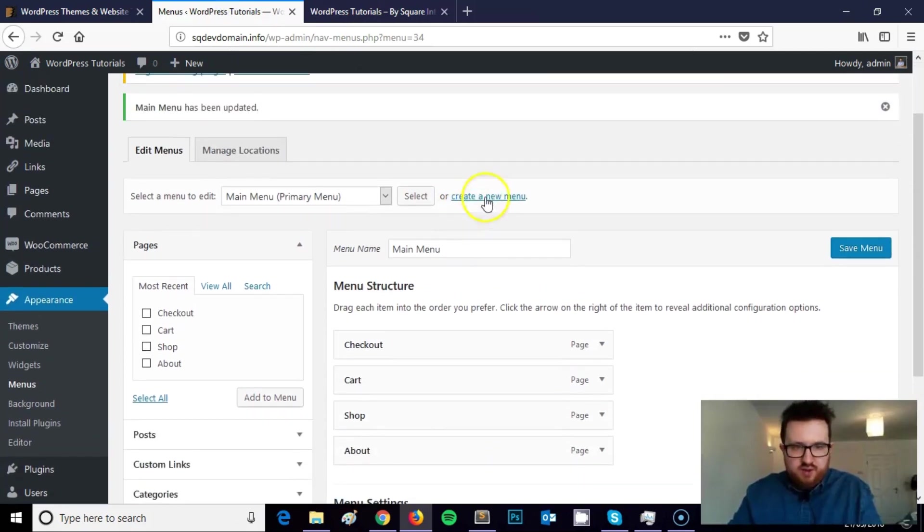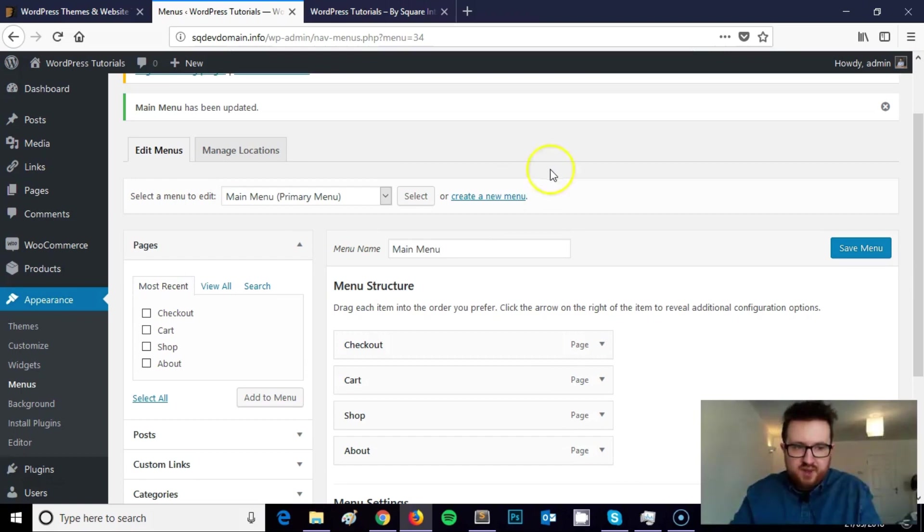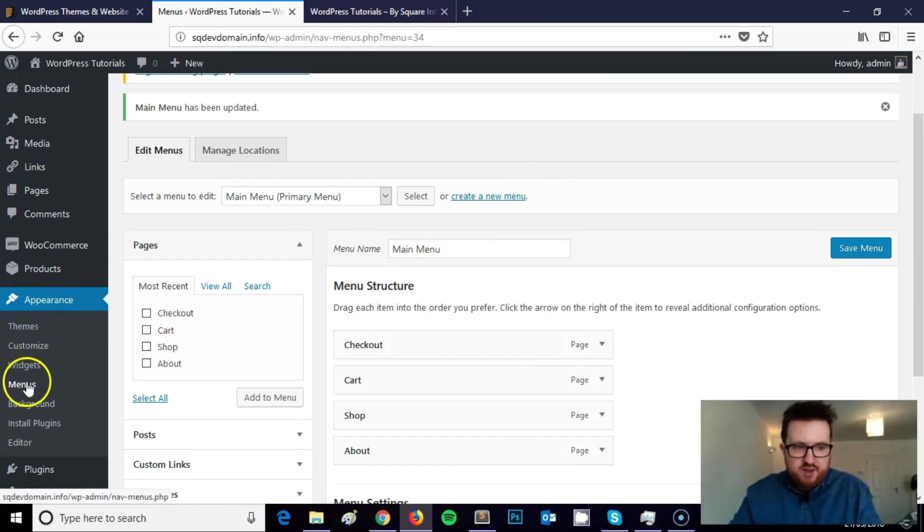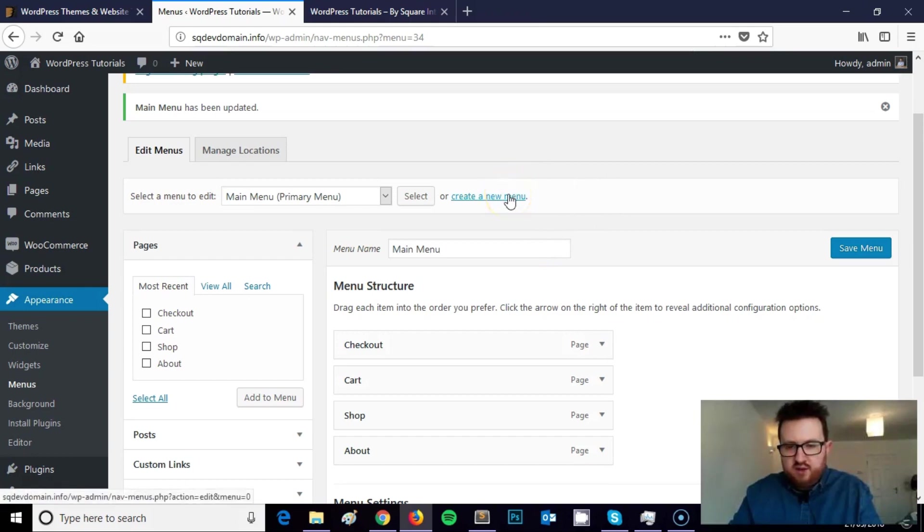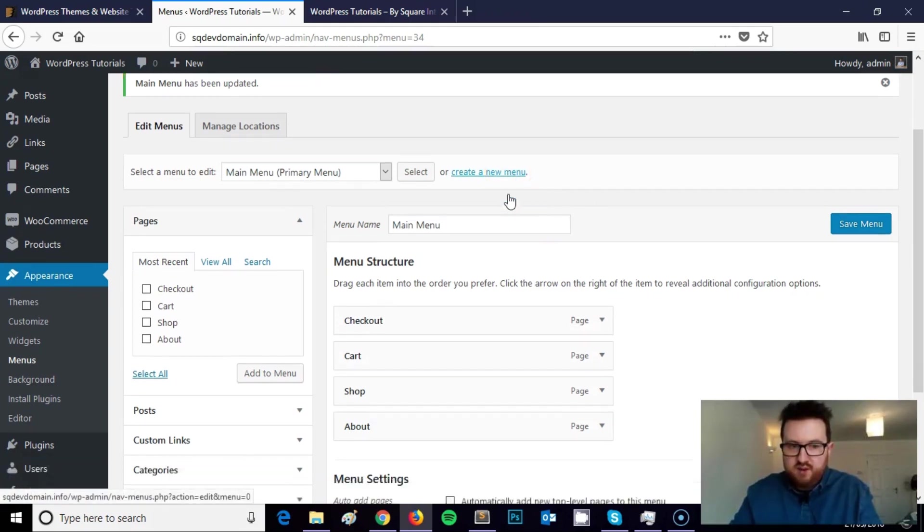So really simple and straightforward. I'll walk you through the steps again quickly to give you an overview. You need to come into Appearance and Menus. Then you need to create a new menu unless you have an existing menu you'd like to display in the footer.